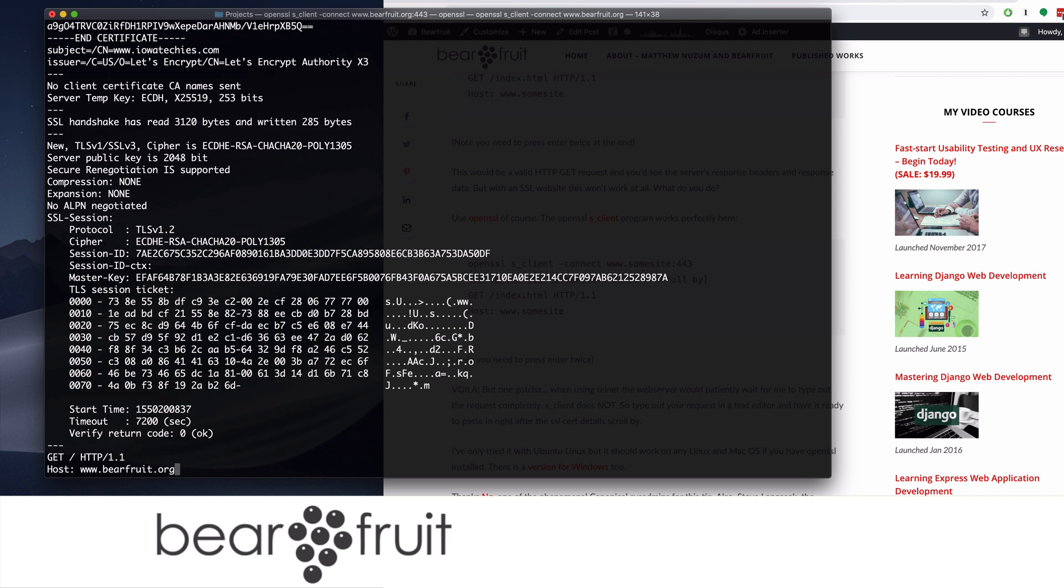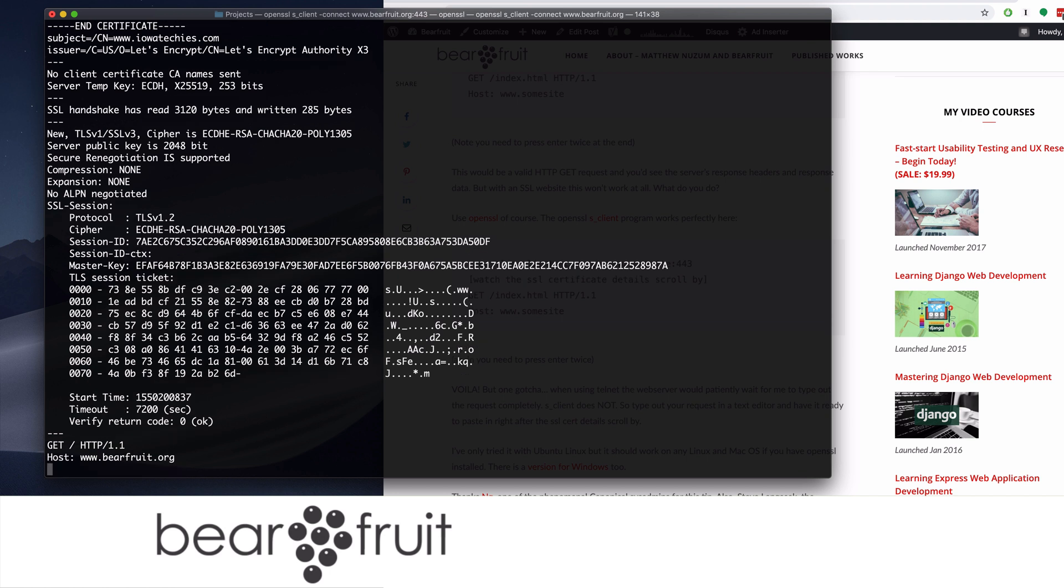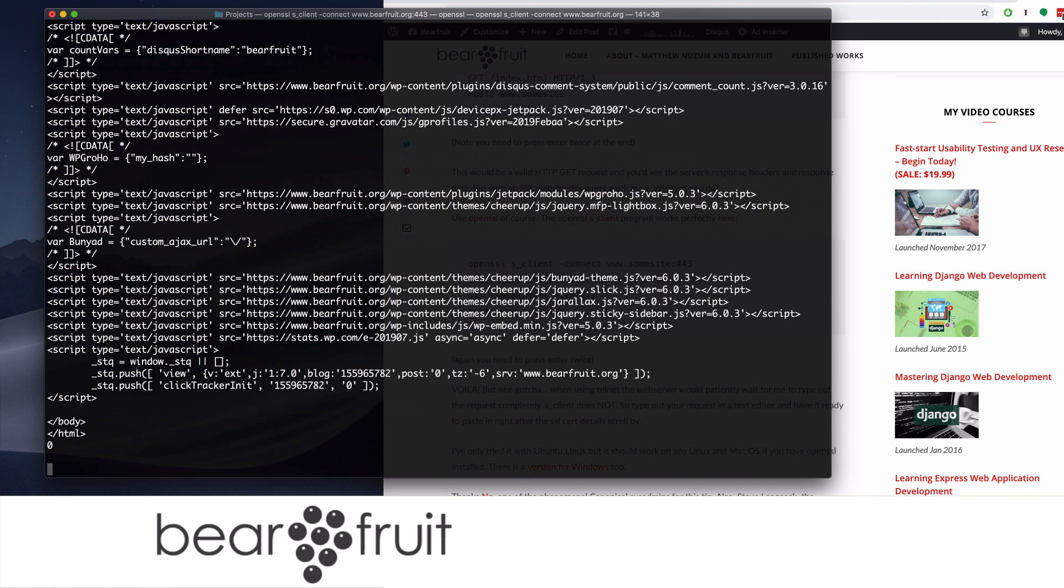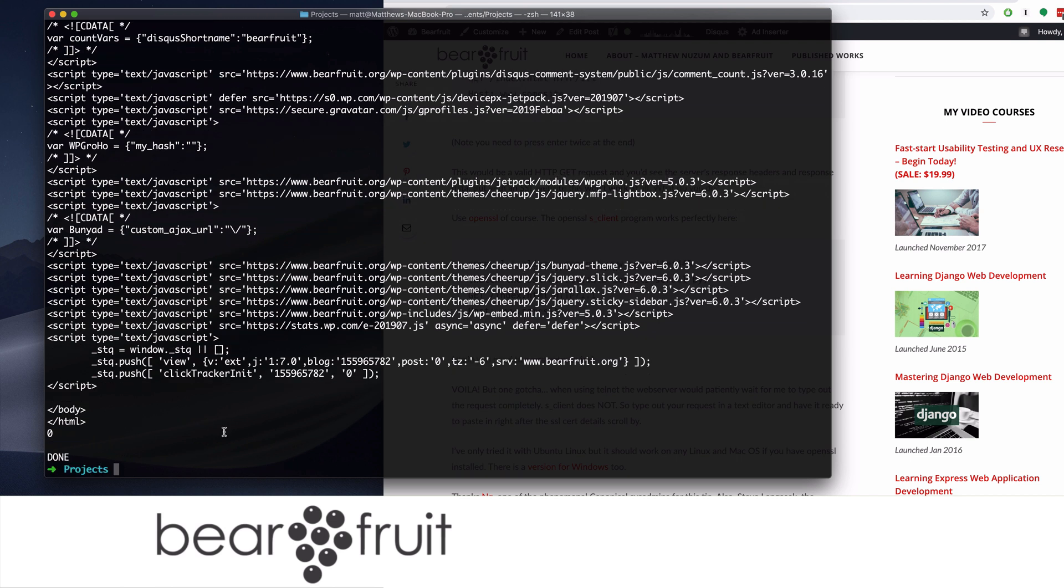And I'm going to hit enter twice. And this time the entire website went by. That did not end the connection though. So I have to hit control D. Then I'm disconnected from the secure server. If you don't hit control D, it just stands there forever waiting for you.